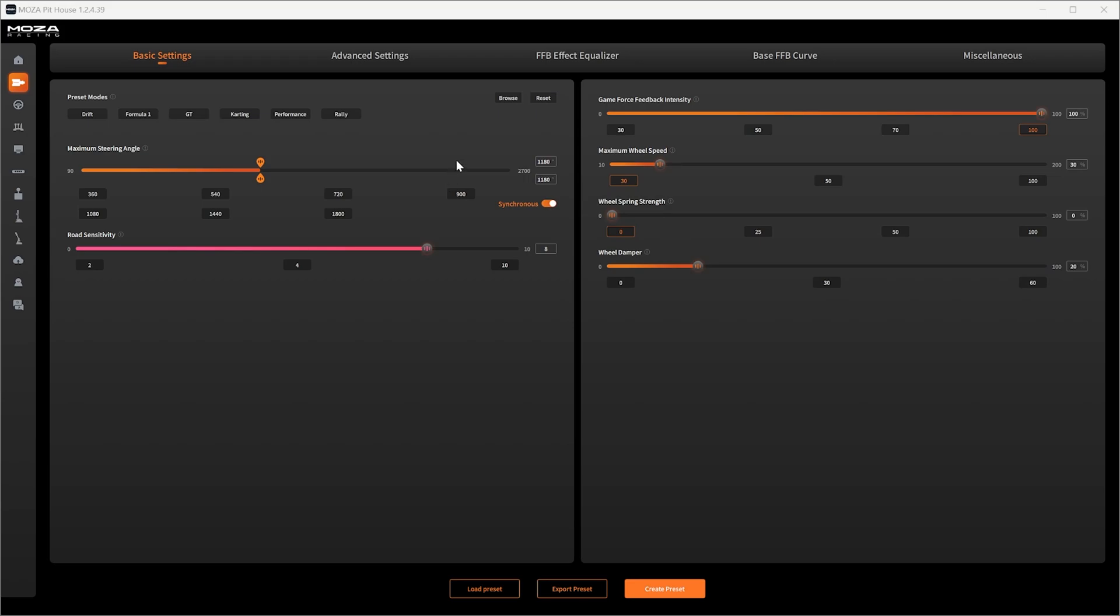So if you set it 1180 and you reach the end of the car's travel, let's say it's 600, the wheel will carry on exactly the same but the car will not turn any further. If you want to match it on a per car basis, you're going to be reducing this angle to match, and you're going to be reducing it to match in game as well.